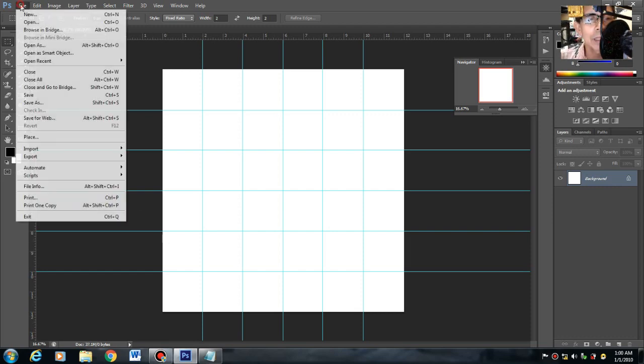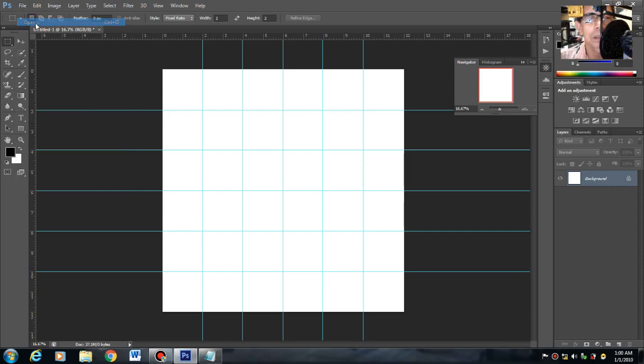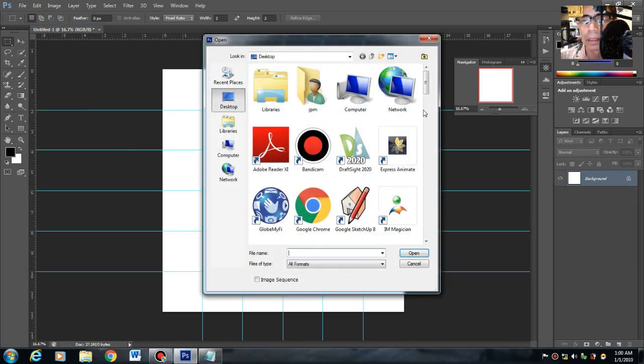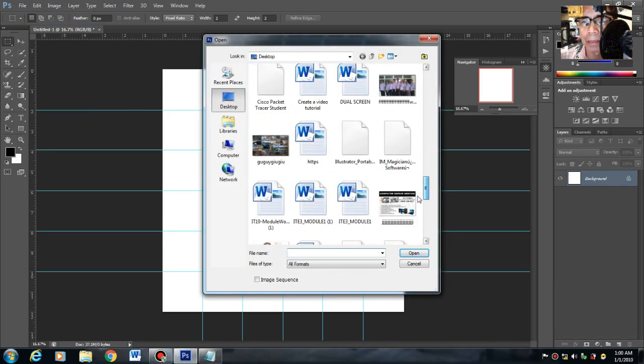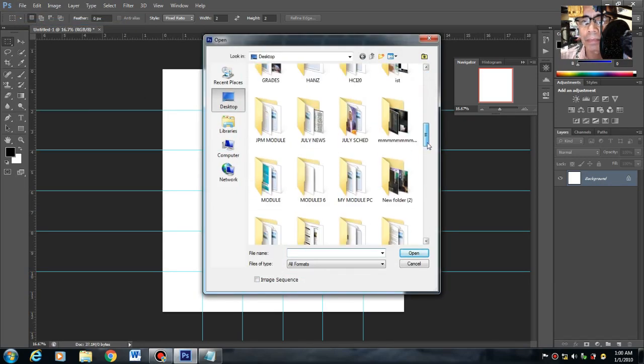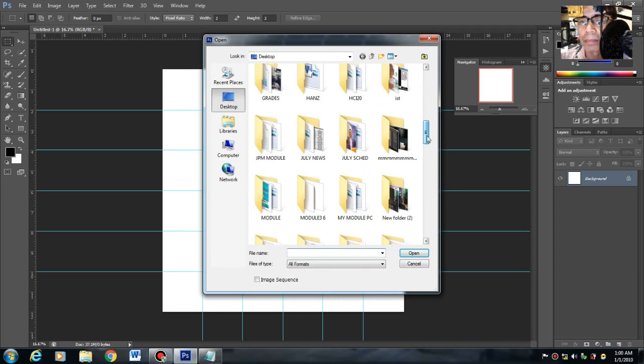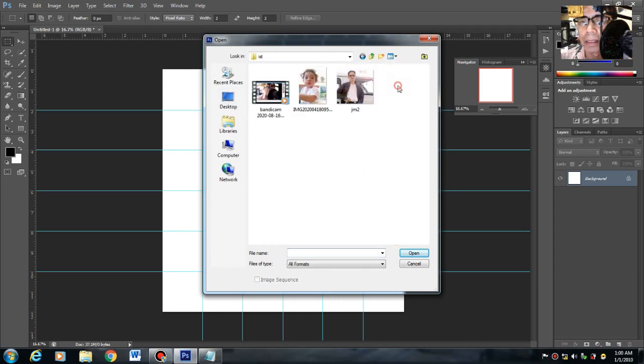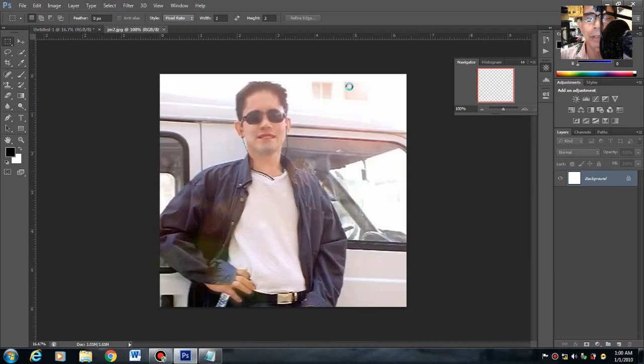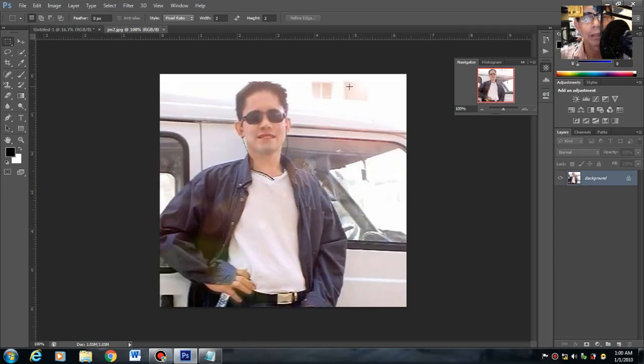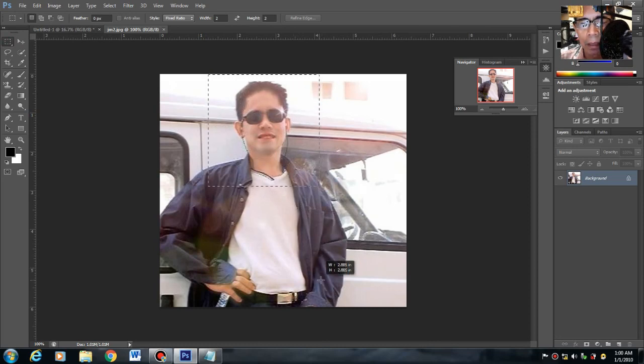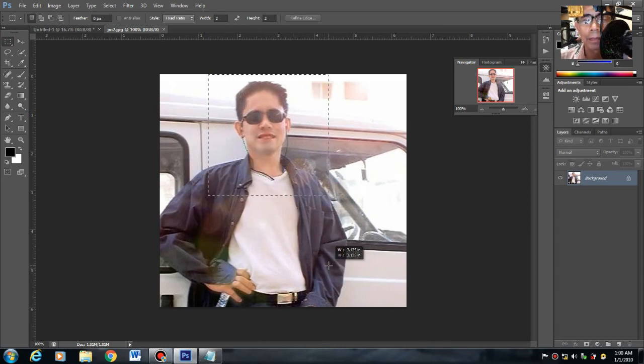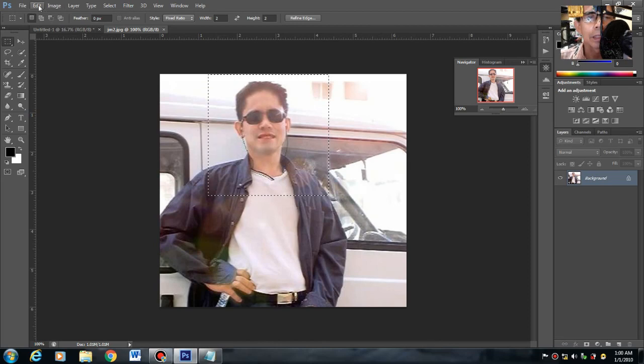Ngayon, bubuksan tayo ng image. Maghahanap tayo ng image ngayon. Set natin example yung my own picture. Ngayon, gamit yung marquee tools. Click na yung marquee tools. Estimate lang mo. Kikreate ako ng 2x2.